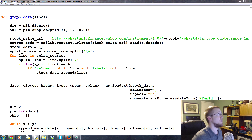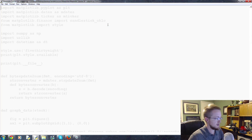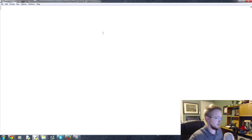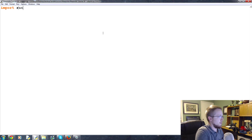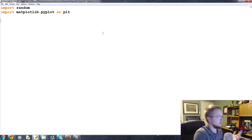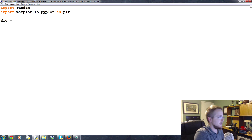We're going to delete all of this code and restart with a clean slate. First we'll create some random data, so we're going to import random, and then import matplotlib.pyplot as plt. We always need that. Then we're going to define our figure with plt.figure.